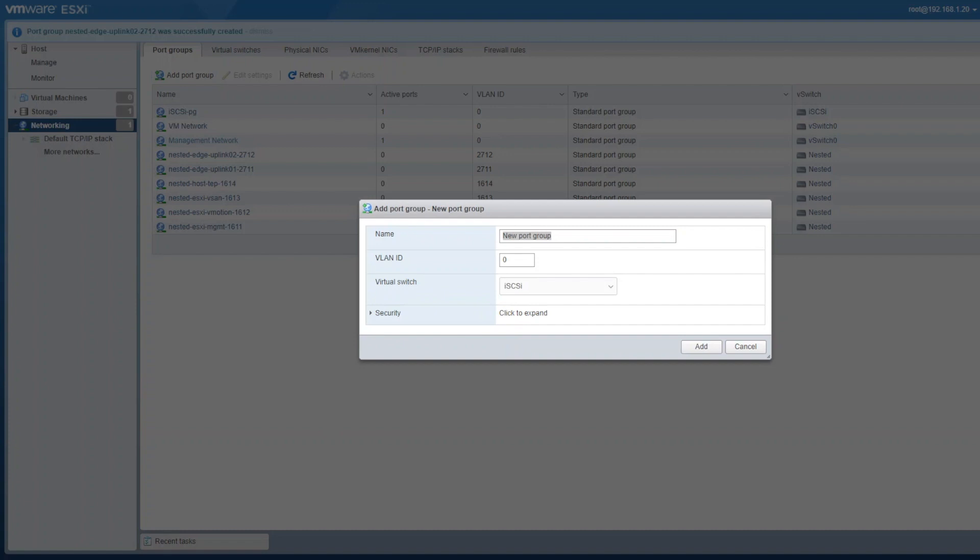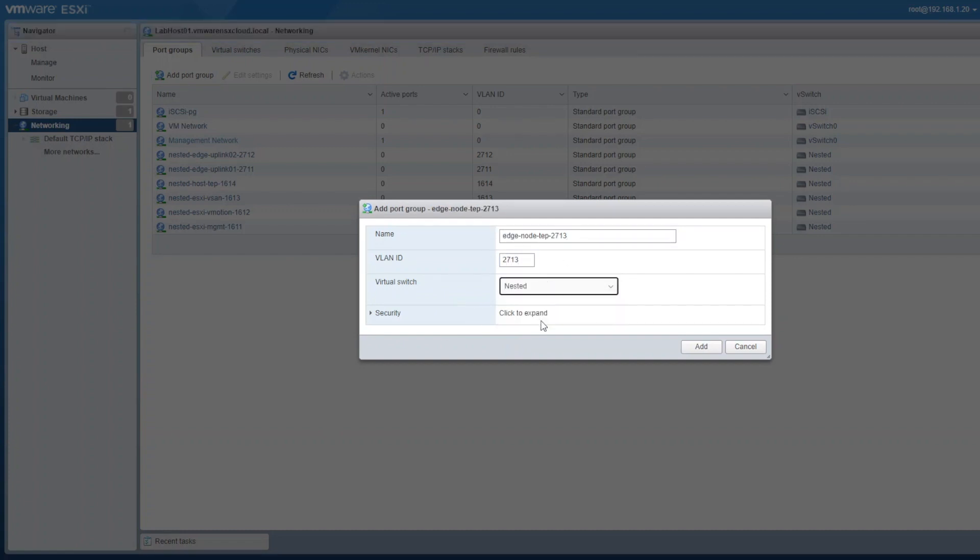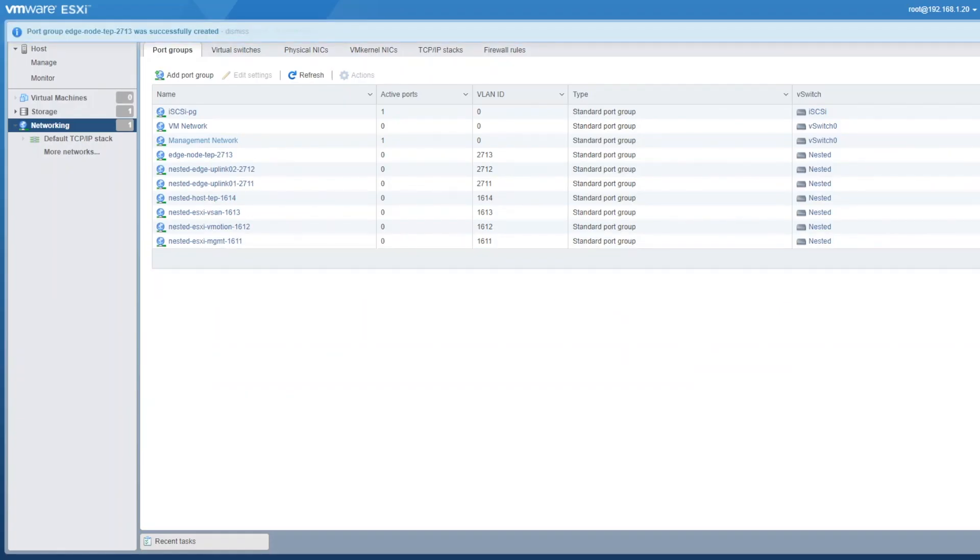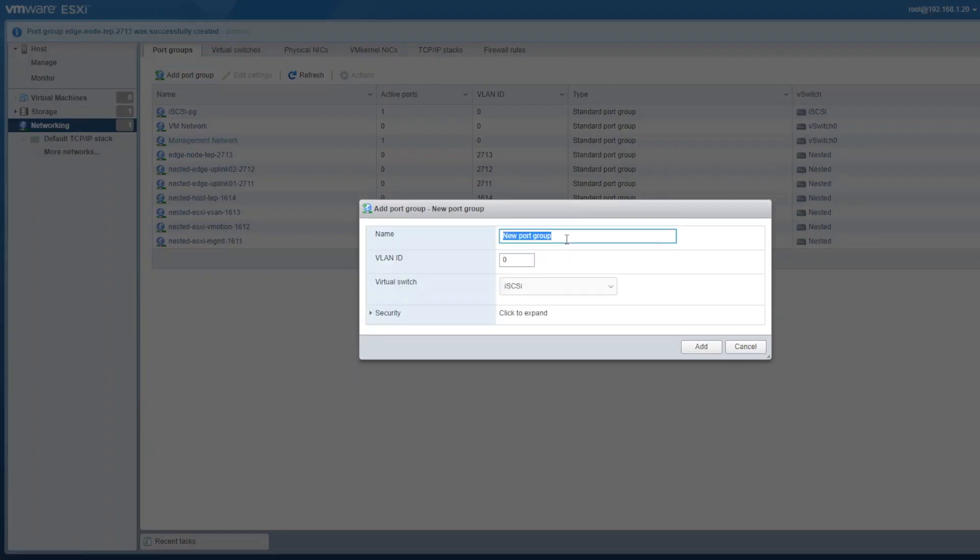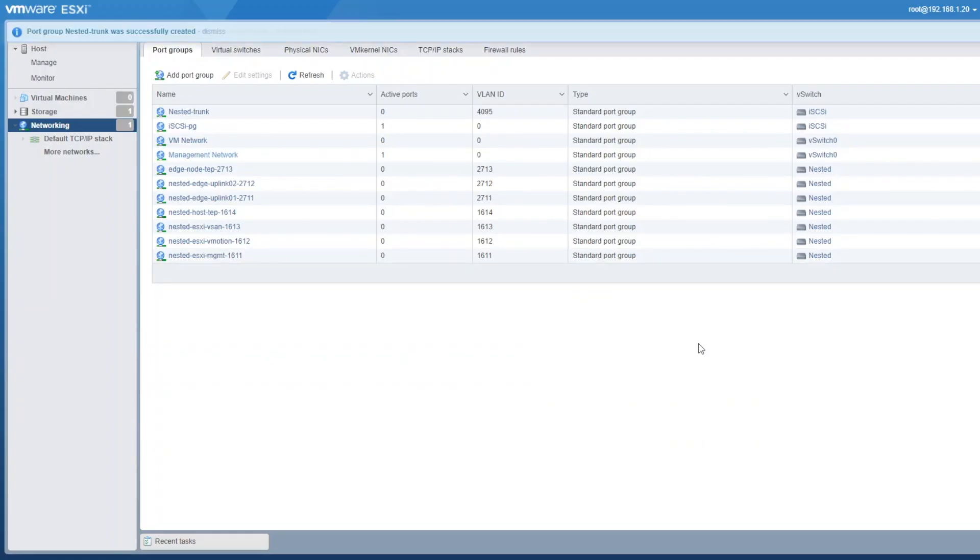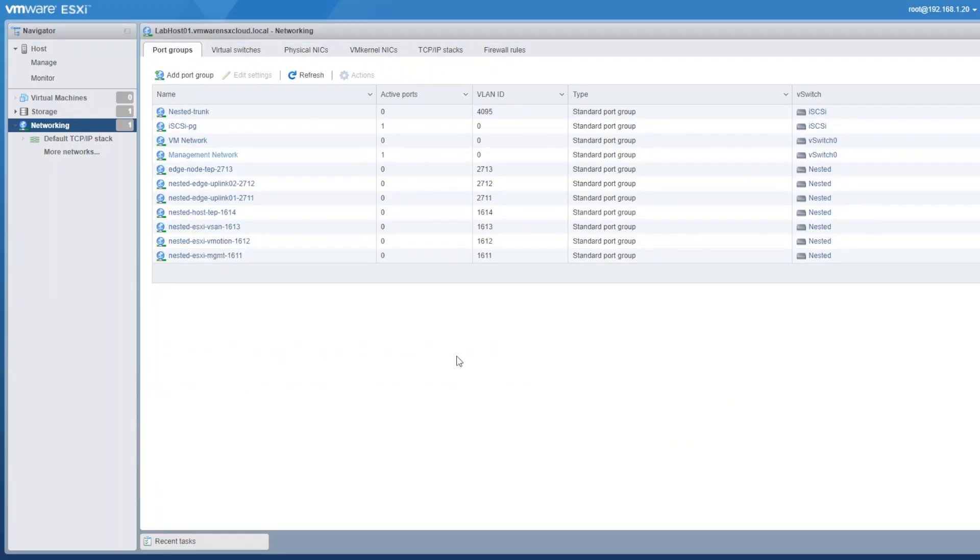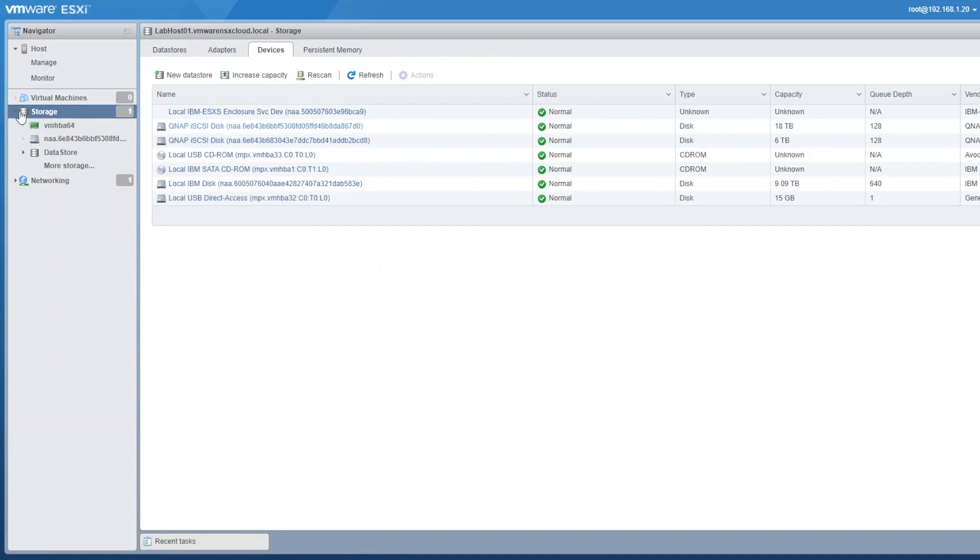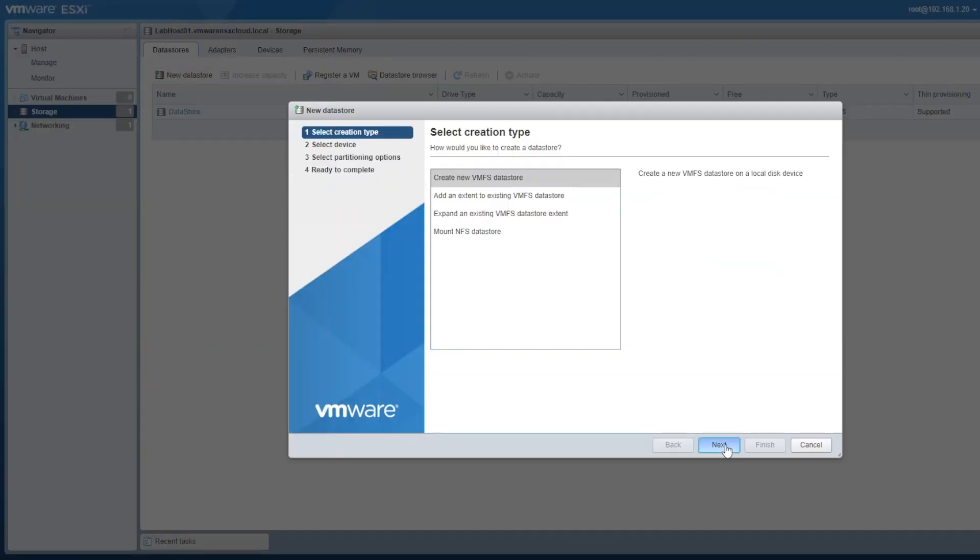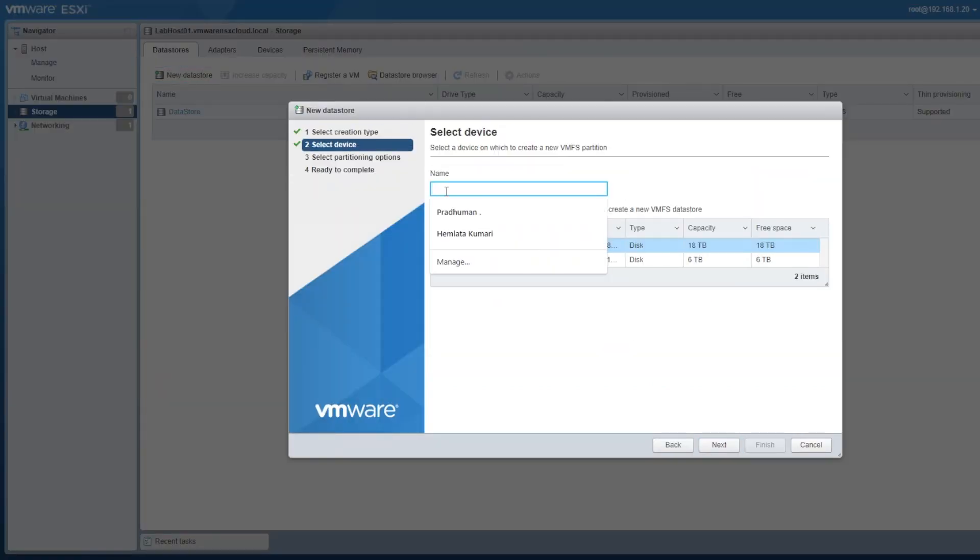We can rename our VM network which is connected to vSwitch 0 and use it for our external connectivity. We will connect one interface of the router to that network. Now we will start creating datastores for our nested data center.